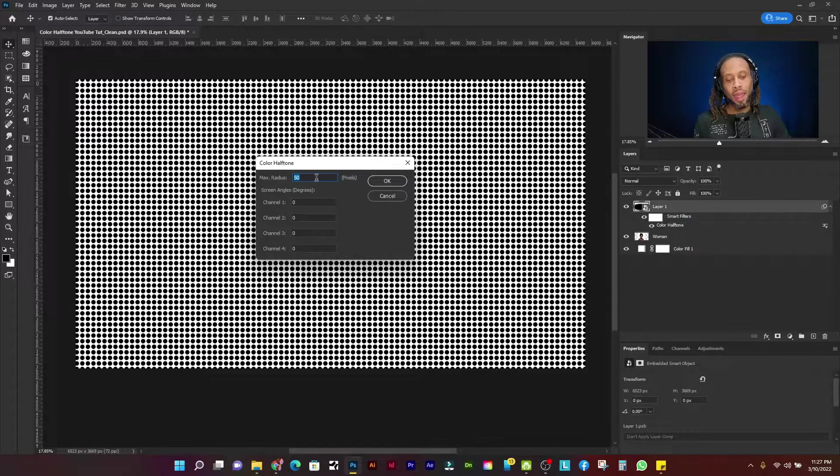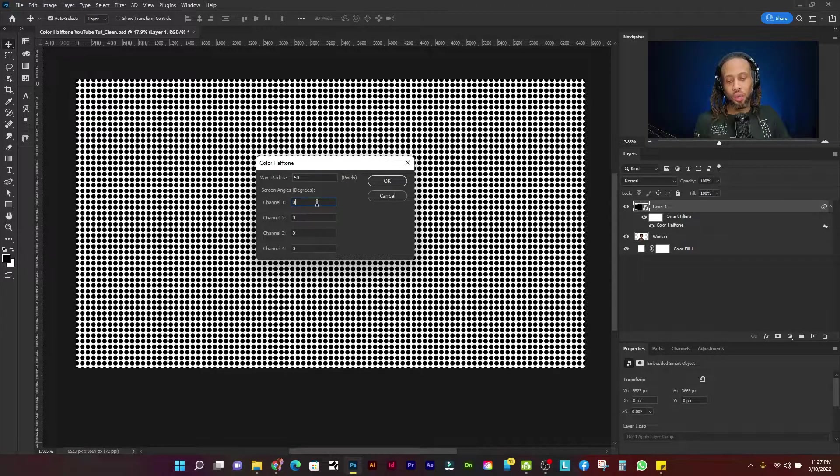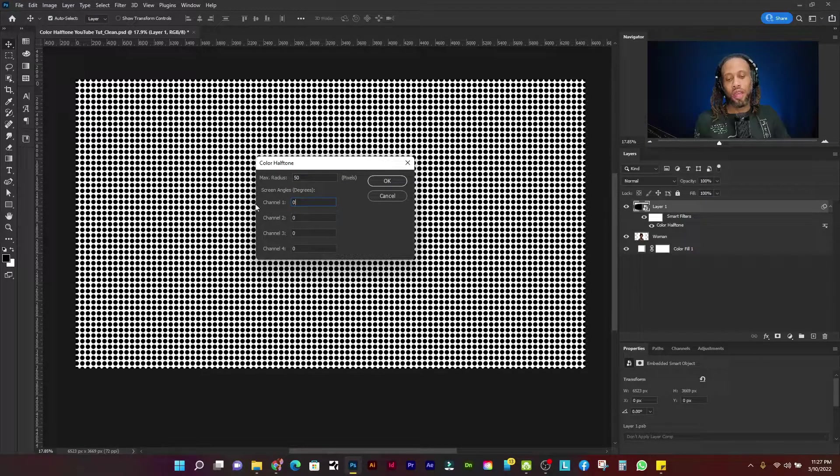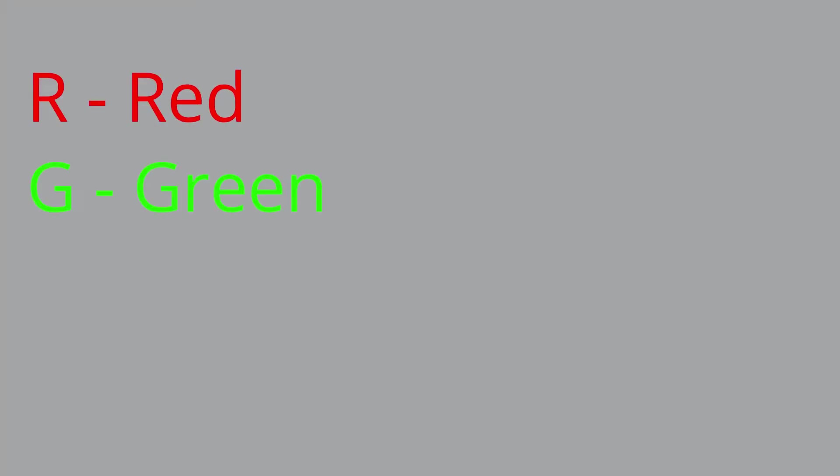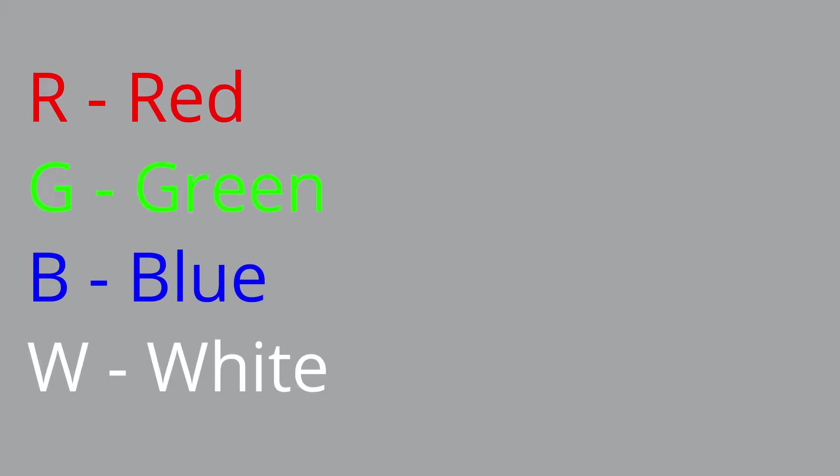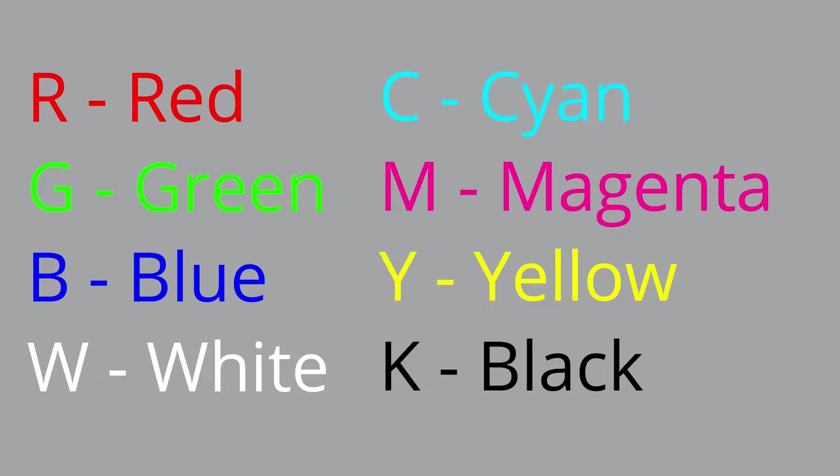So now I'm going to go down to channel one and these different channels are basically the different color channels we know from RGBW and CMYK, RGBW meaning red, green, blue, and white, and CMYK meaning cyan, magenta, yellow, and black.